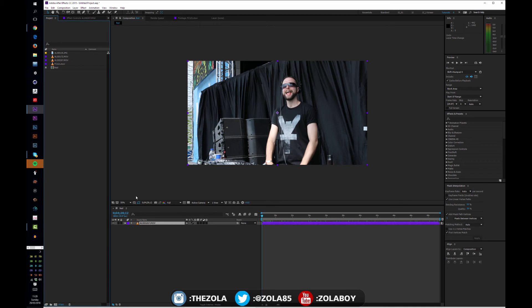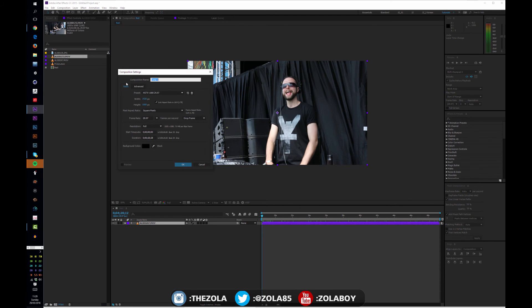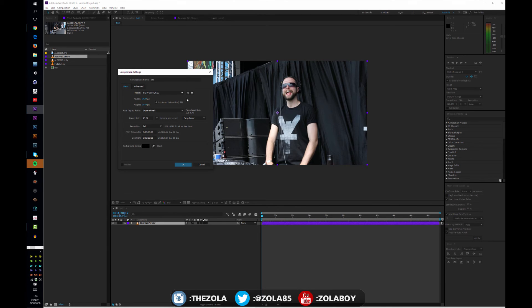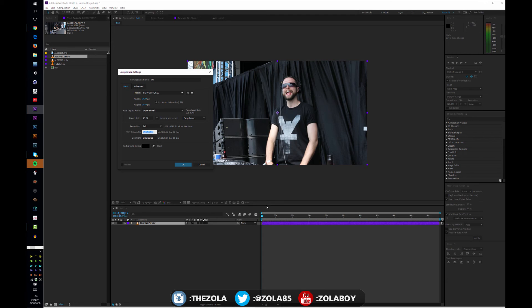Let me try and attempt to do this for this clip here. I'm going to go to composition new composition. I'm going to call this DJ. As you can see because of the last thing we used, this is already right. It's at 1920 by 1080, 29.97 which we know is the frame rate.